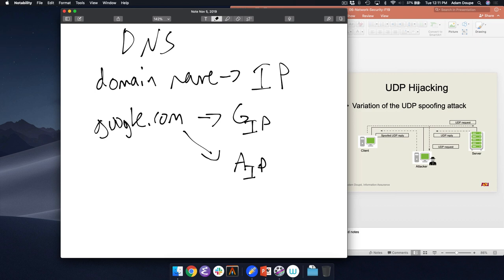What can an attacker do if they redirect you to their IP? Intercept your packets, send you to a different web page, or maybe show you exactly the google.com login page — the URL bar says google.com because that's what you put in. You type in your password, hit enter, and that gets sent to the attacker. Now they've stolen your Google username and password. The security of mapping domain names to IP addresses is really important, and DNS uses UDP.